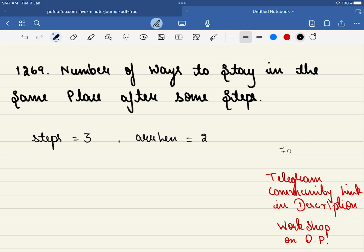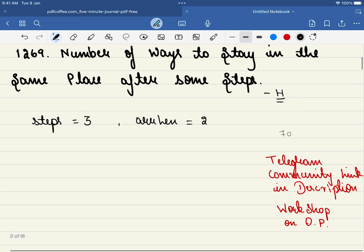Hello friends, welcome to Code Sutra. In this video we'll be solving LeetCode problem 1269: Number of Ways to Stay in the Same Place After Some Steps. Though this problem is marked as hard level, I would say this is a medium level problem. If you have solved yesterday's problem or have some understanding of dynamic programming, please try to solve it on your own first before watching this video.